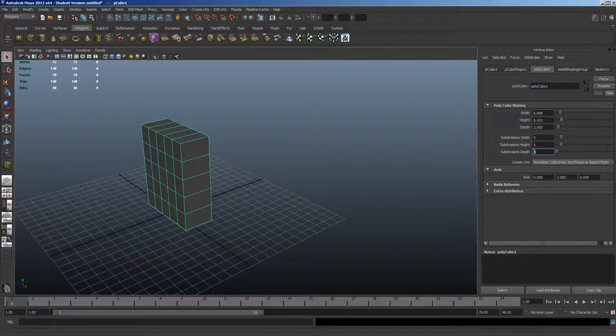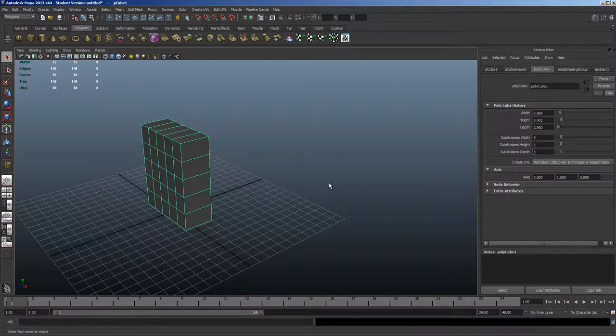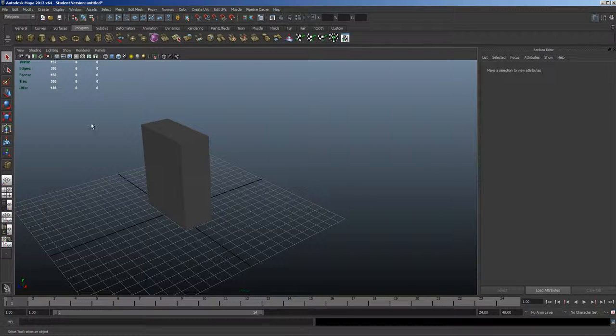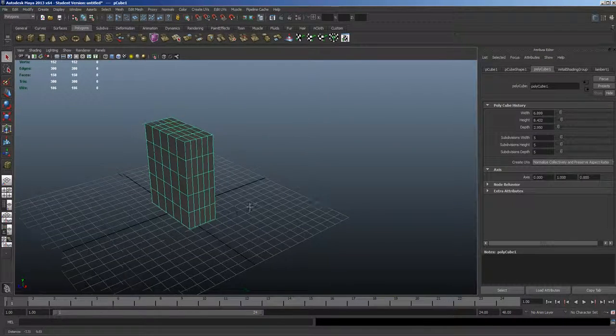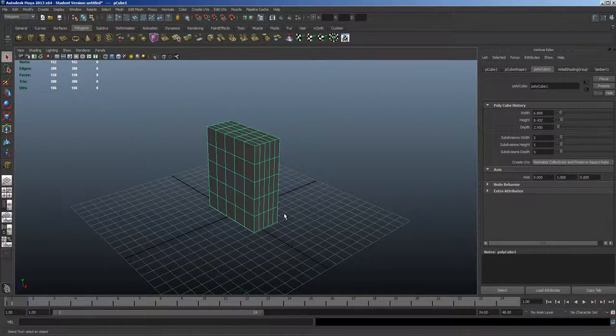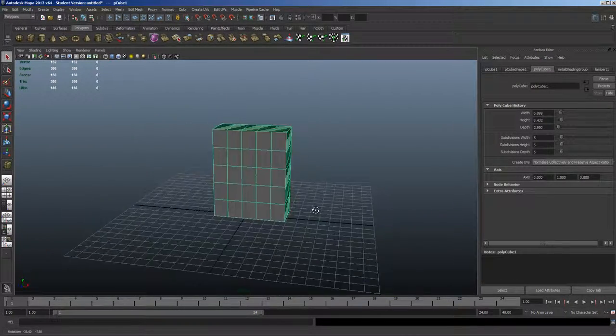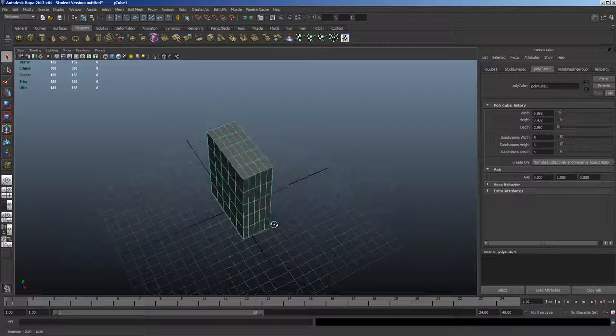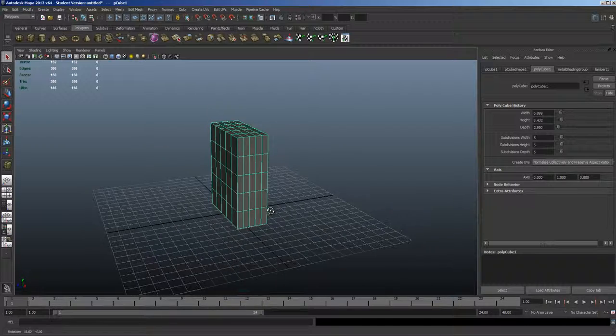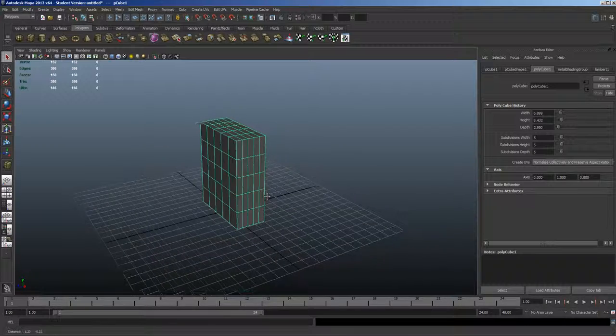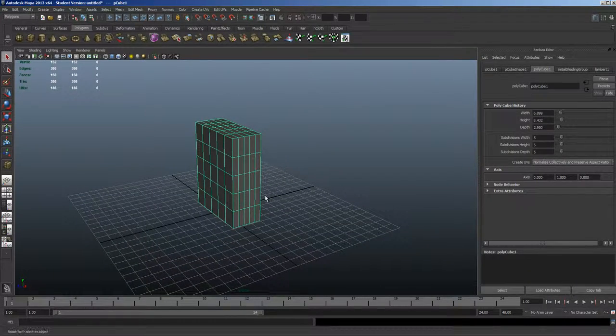I'm going to leave the Attribute Editor open because we're going to need to use the toggles in there when we apply the deformer.